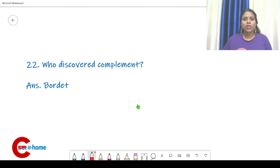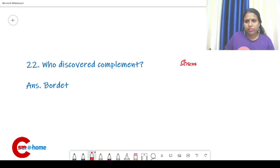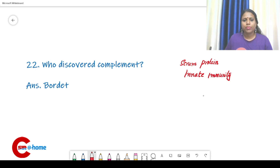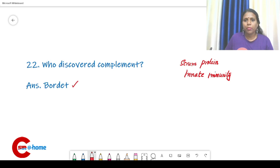Who discovered complement? Complement is a type of serum protein present in innate immunity. The discoverer was Bordet.